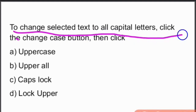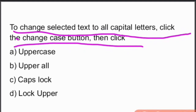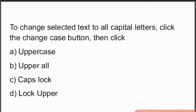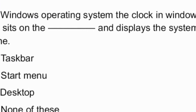To change selected text to all capital letters, click the Change Case button, then click Uppercase. That will give you the capital letters.